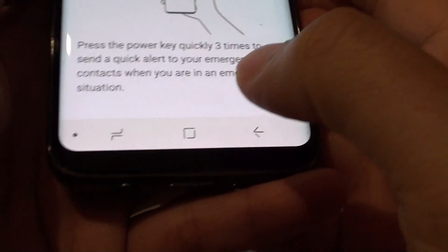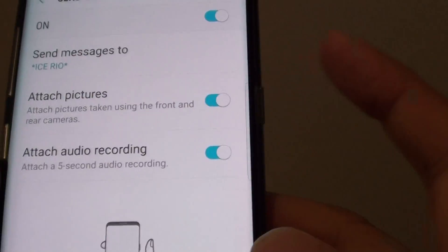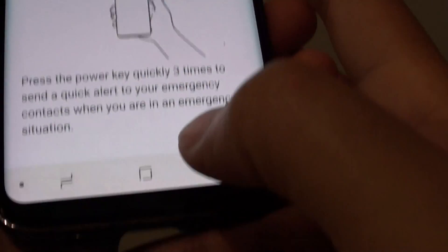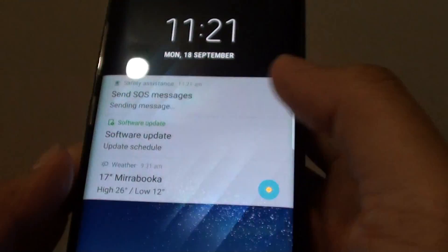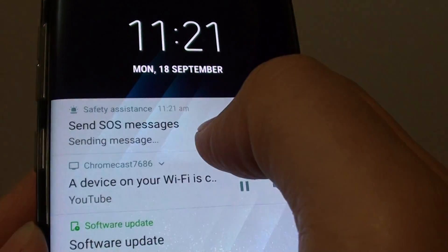Let's give it a try. It says you need to press the power button three times quickly. So let's say the phone is off, most likely if it is in your pocket — you can press the button three times. One, two, three. It says here SOS messages is sending quietly in the background.